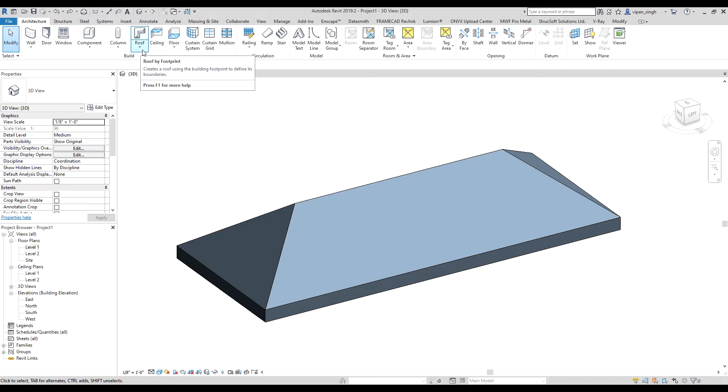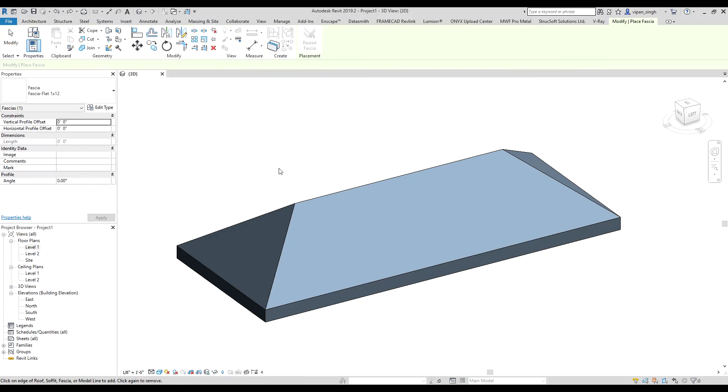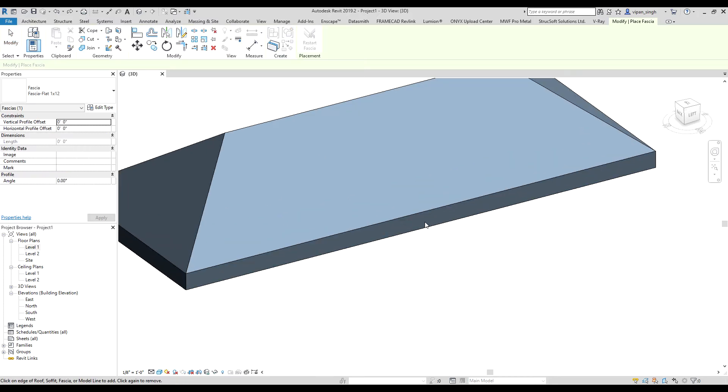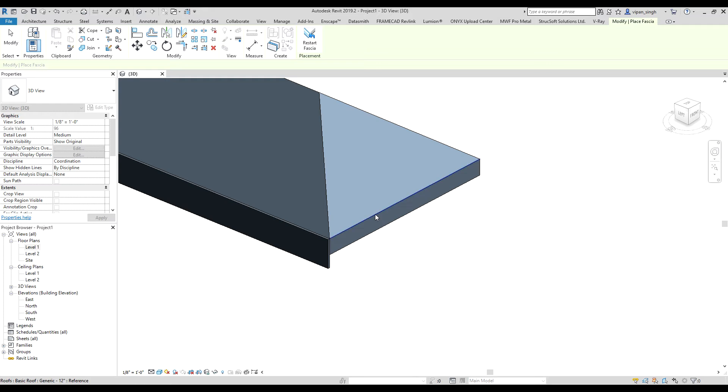Then you can see a drop-down menu. Click on it, then select Fascia. Now you have to select the edges of the roof, like this.